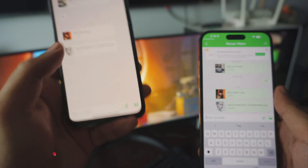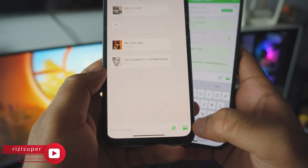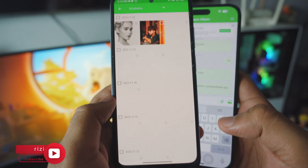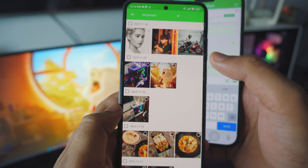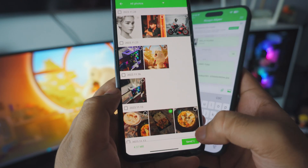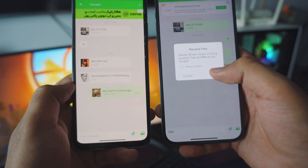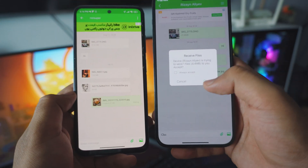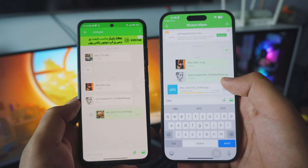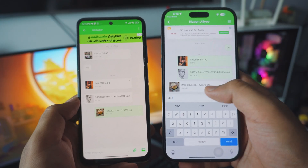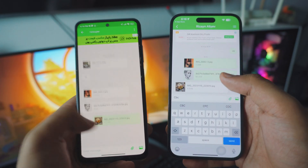You can also send files from the Android as well. Just click on photos from your Android device and it should give you all the different options. Let's say I want to send this one — click send, and as you can see you are going to receive the file on your iPhone. Really amazing, it's so smooth.